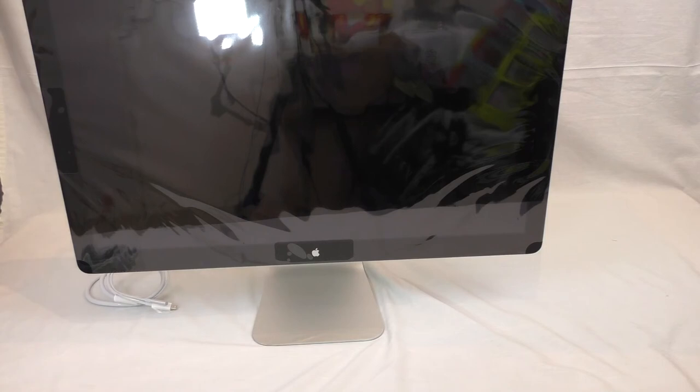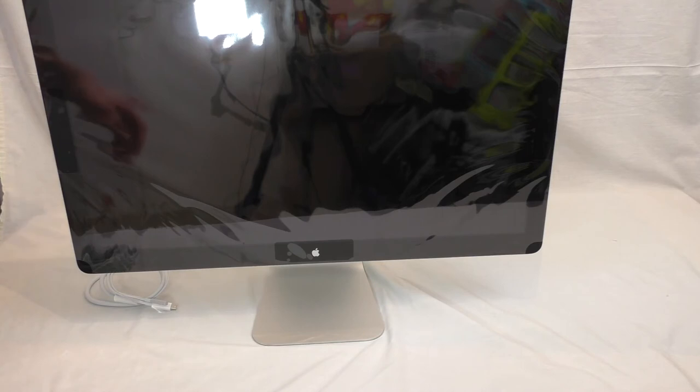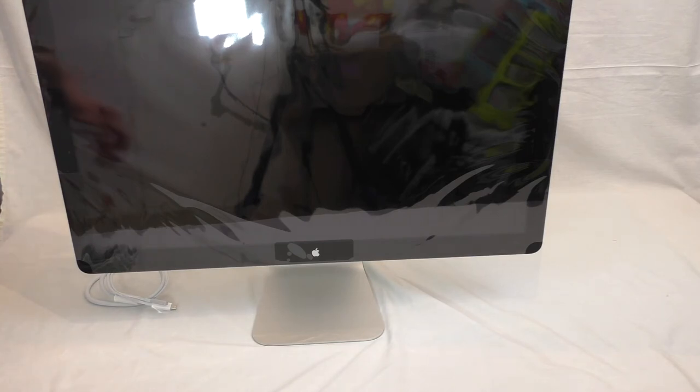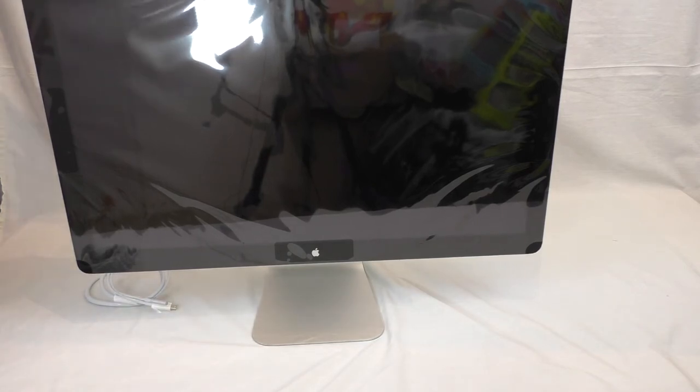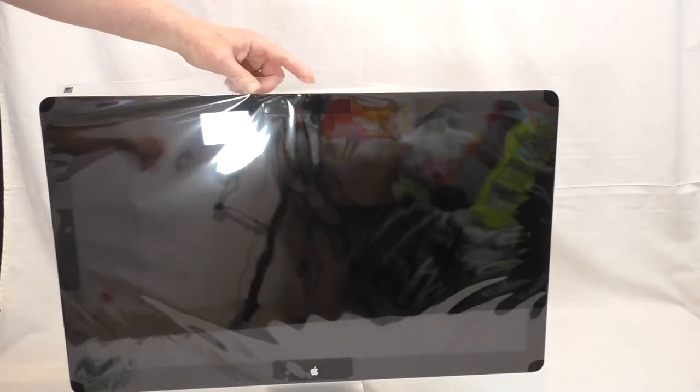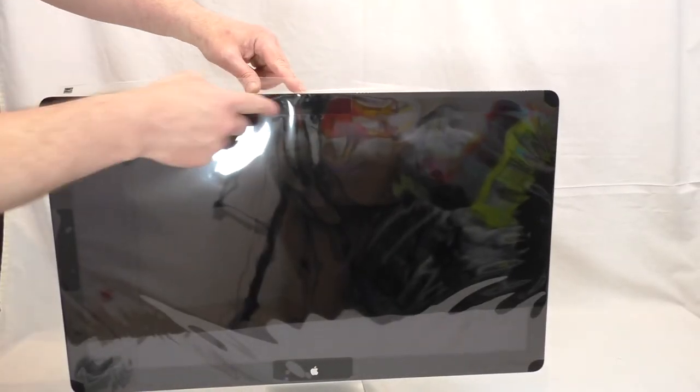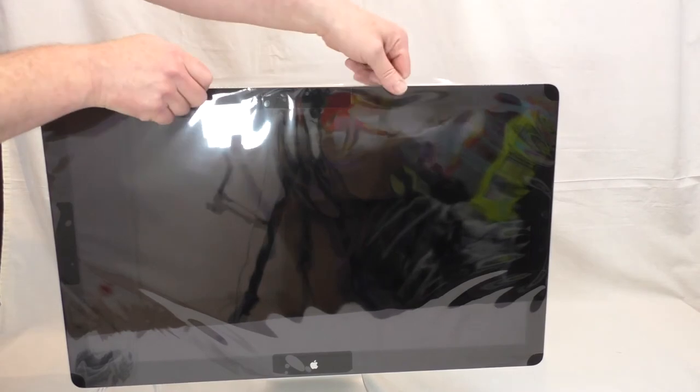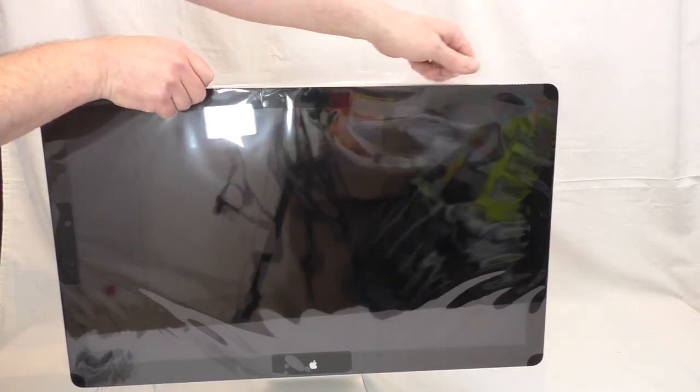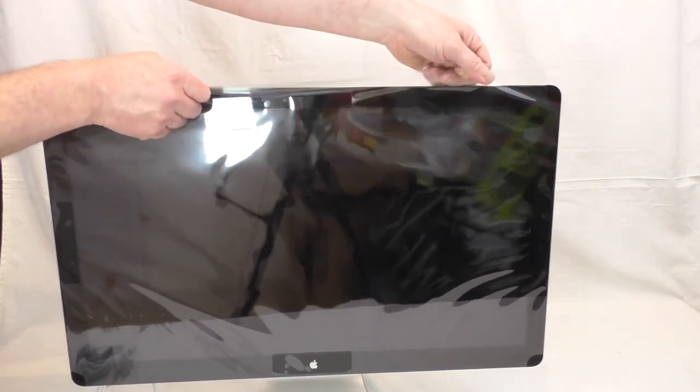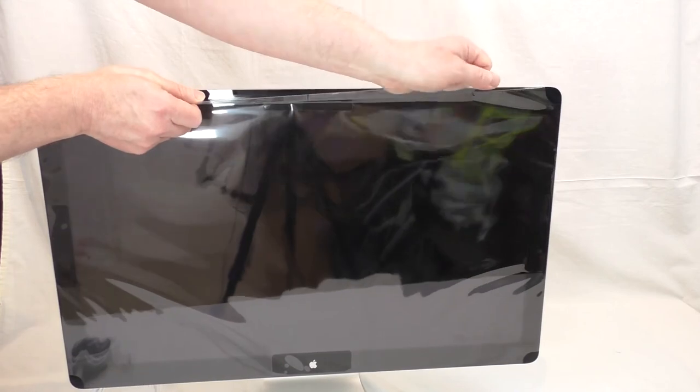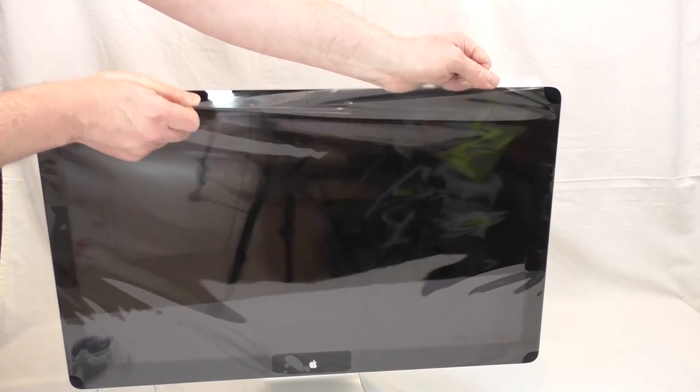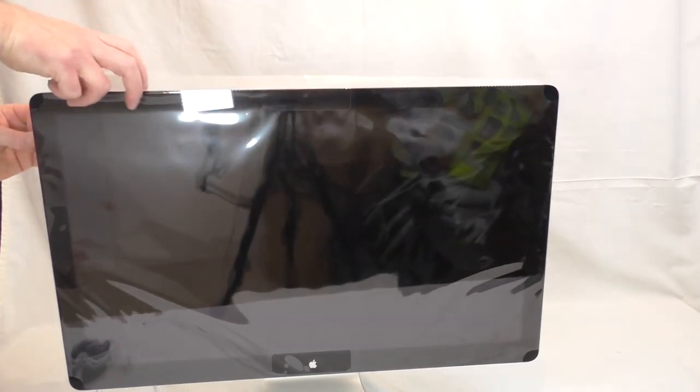It's got an iSight camera built into these. Got its own - I just got a static shock there - got its own speakers, microphone all built in, so obviously you can do FaceTime and all that sort of thing. Now the microphone is actually right there and the iSight camera is right in front of it, so I'm assuming that camera picks up the microphone, picks up very well I'm assuming.